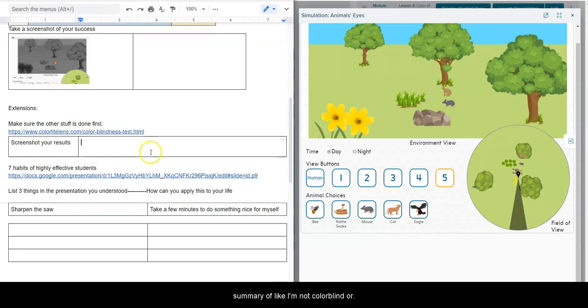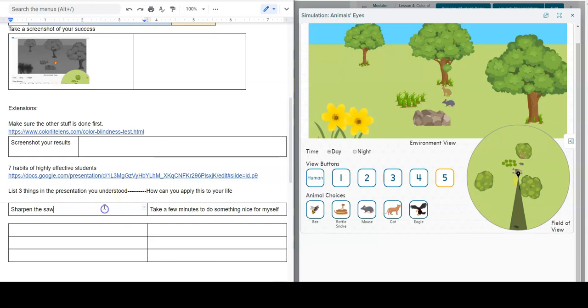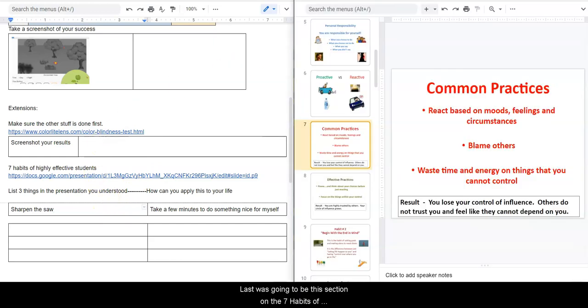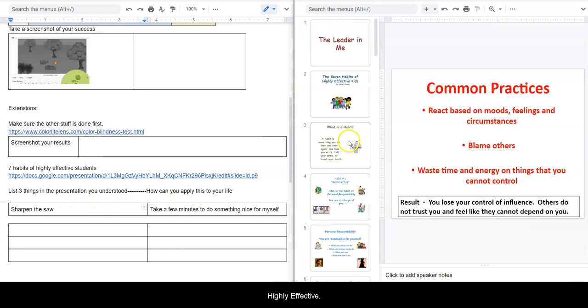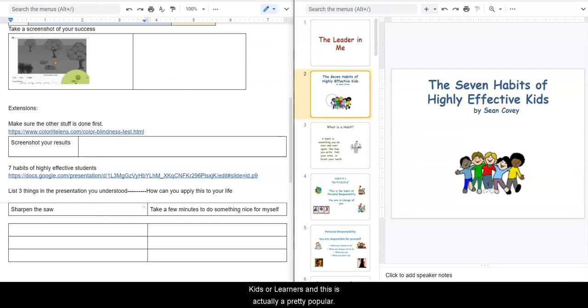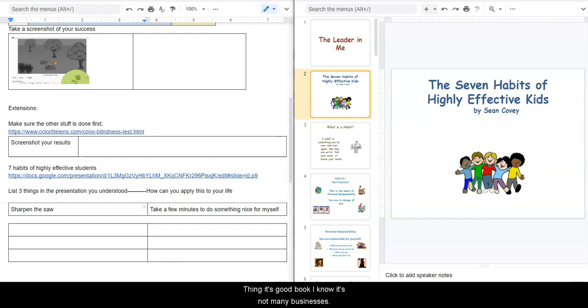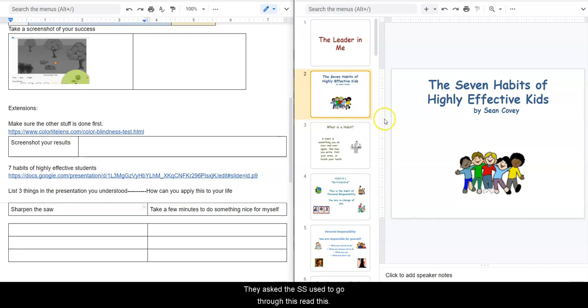And after you get done with one of those, either screenshot your results or just put like a quick little summary of like I'm not colorblind, or maybe you are. Last one is going to be this section on the seven habits of highly effective kids or learners, and this is actually like a pretty popular thing. It's a good book.